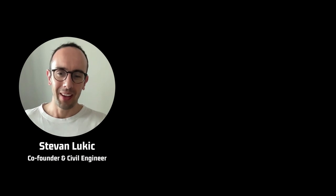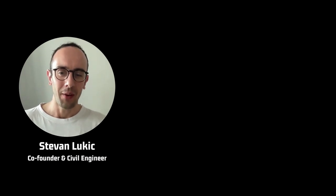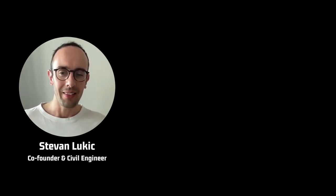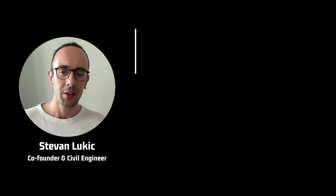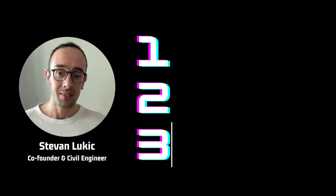Hello, I'm Stefan Lukic. I'm one of the founders of Civils AI. And in this video, this quick demo today, I'm going to be showing you three things.